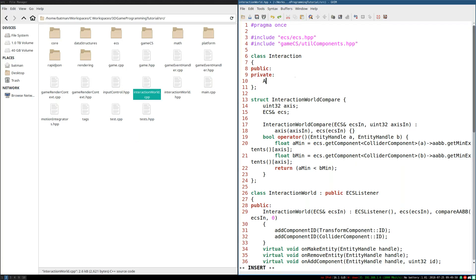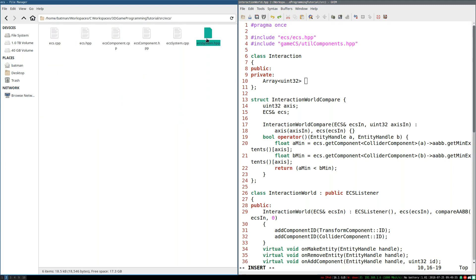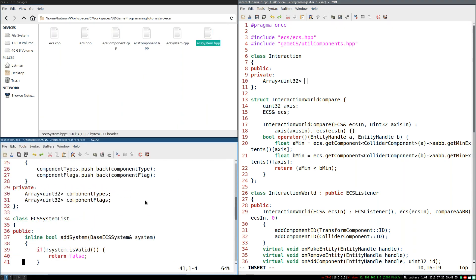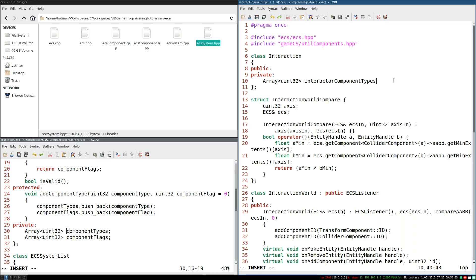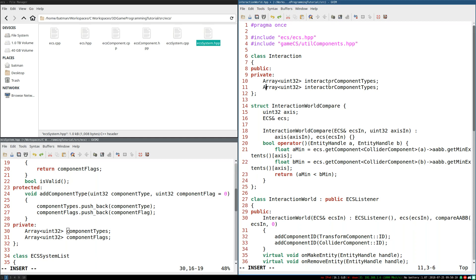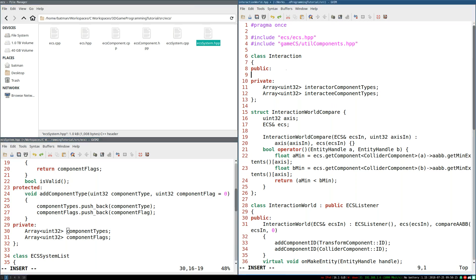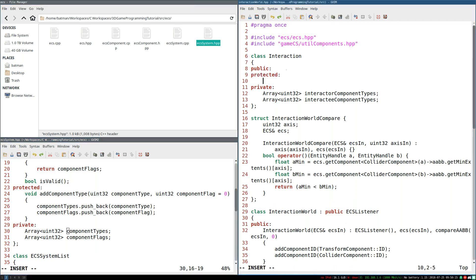We're going to create an array of Uint32, and the way this is going to work is a lot like an ECS system. In ECS system, we have just this array of component types. I'm going to do exactly the same thing, except I'm going to call it interactor component types. And we're going to have another list for the interactee component types — that's how we'll identify it. We're also going to have a protected method to define how to add a component type.